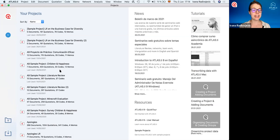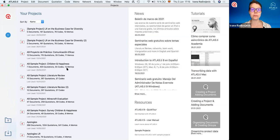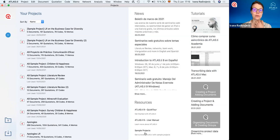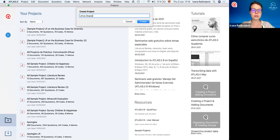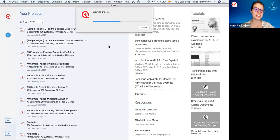When we open Atlas TI 9, we have this nice welcome screen where we can see all the projects on our computer, but we can also see latest news, access video tutorials, and all these other resources. To create a new project, we just click here. For today I'm going to do a little literature review on diversity — specifically the notion of cultural diversity in the workplace.